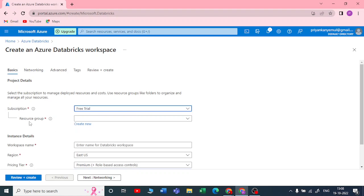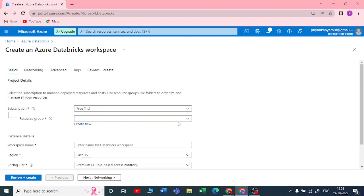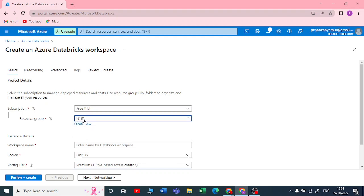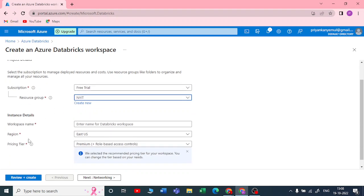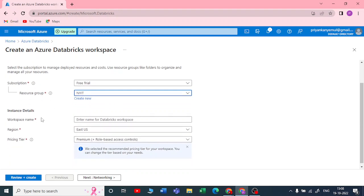Next, you need to pick a resource group. If you have already created a resource group, you can choose it, or you can create a new one. A resource group is like a folder where you keep all your services together. I'll keep the resource group I've already created.